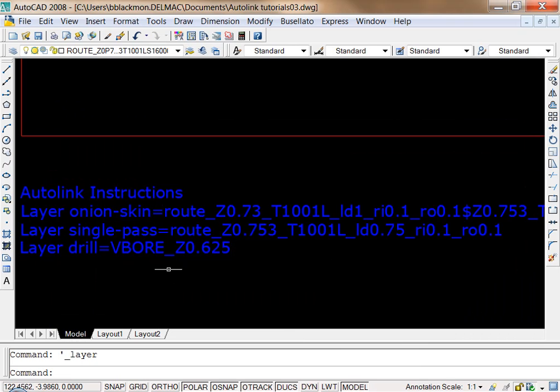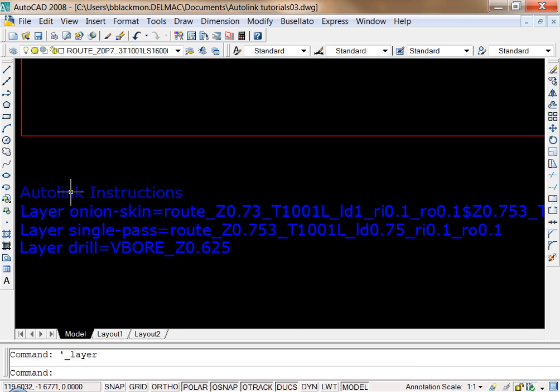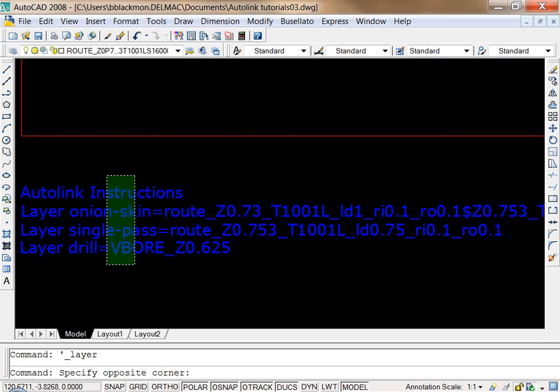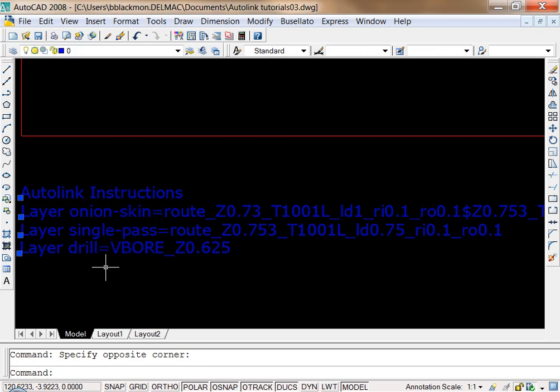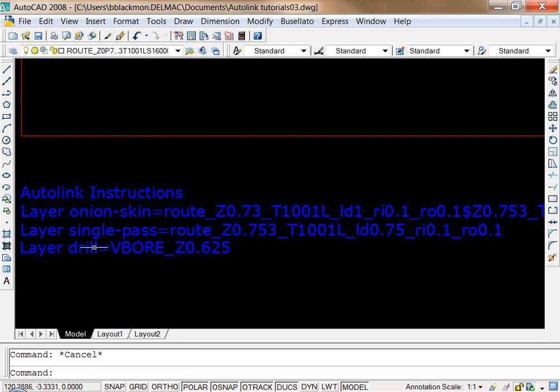Only a couple of things that you have to follow when you create a text block like this or the AutoLink instructions layer. And that is all the text entries have to be on the same layer. It can be on any layer, but they all have to be on the same layer.